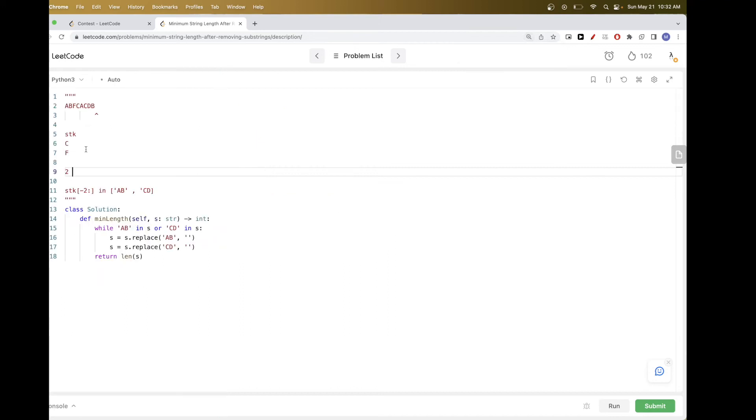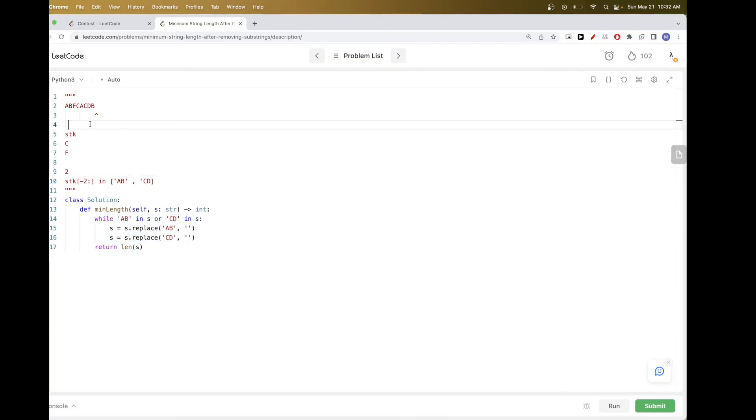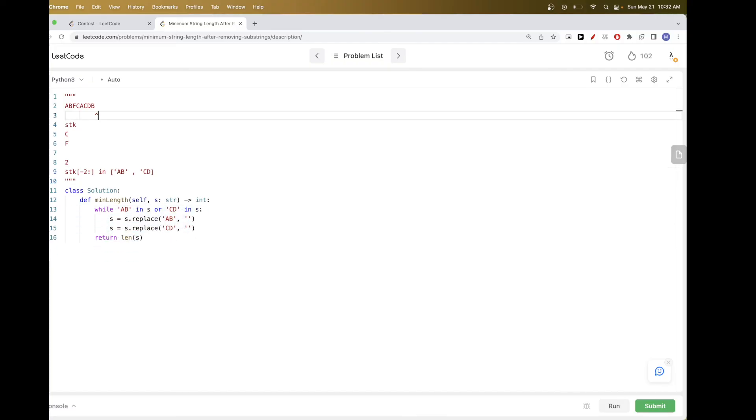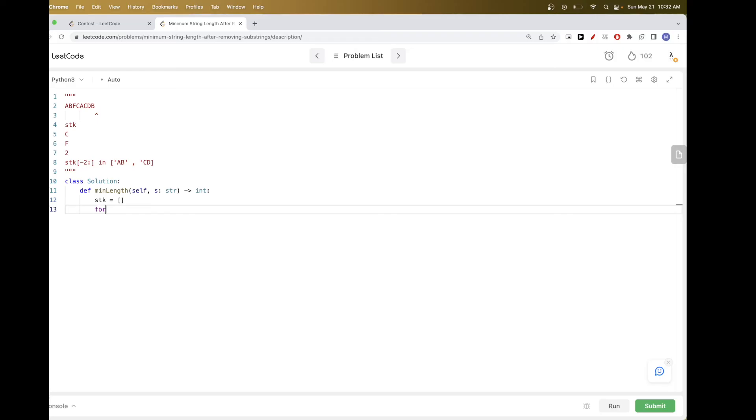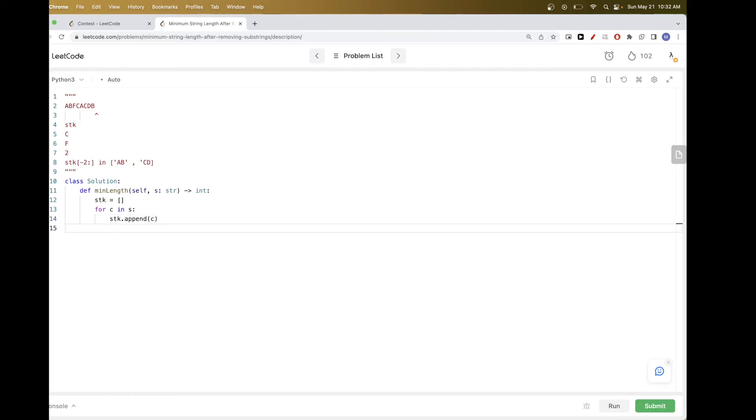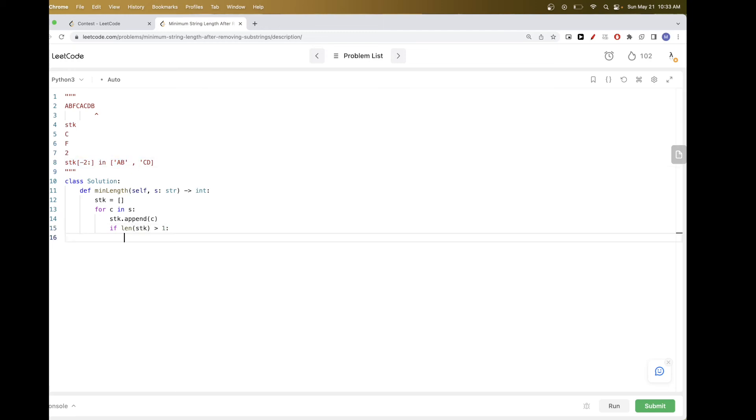Now let's implement it. So what we need is we need our stack. So that would be just an empty string like this, and we go through the string characters one by one. Each time we append the character first, because we want to process once the character is appended. We want to check if there is this one. But for it to be two characters, we need the length of the stack to be at least two, so we check if it's bigger than one.